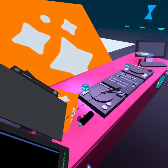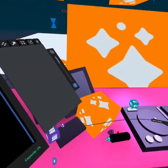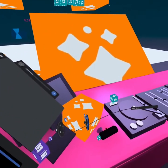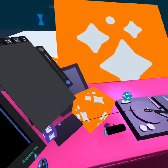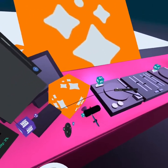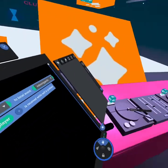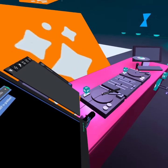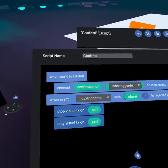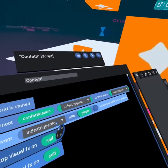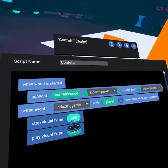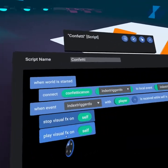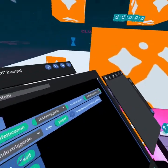What we have happening here is when the world started we connect confetti cannon index trigger press to local event index trigger press. So the confetti script is running on each of the effects and then it's tagged to the actual confetti cannon object. So it knows when the trigger is pressed on the air horn and then when the event index trigger is pressed by the player we then stop visual effects on the confetti and we play visual effects on that confetti.